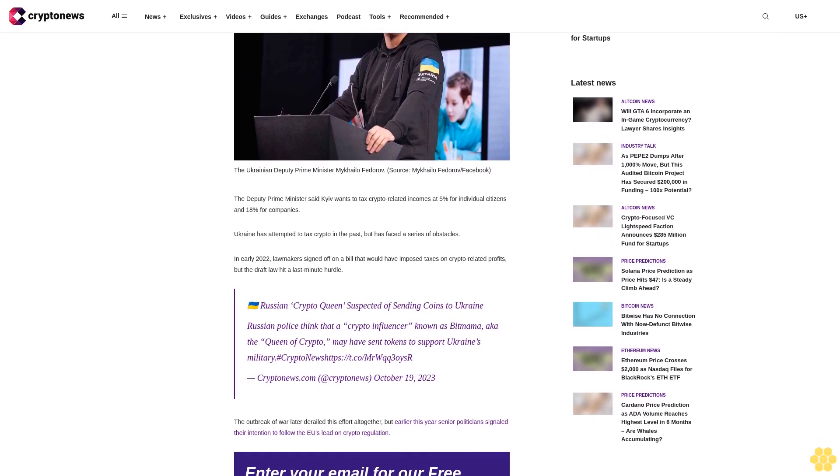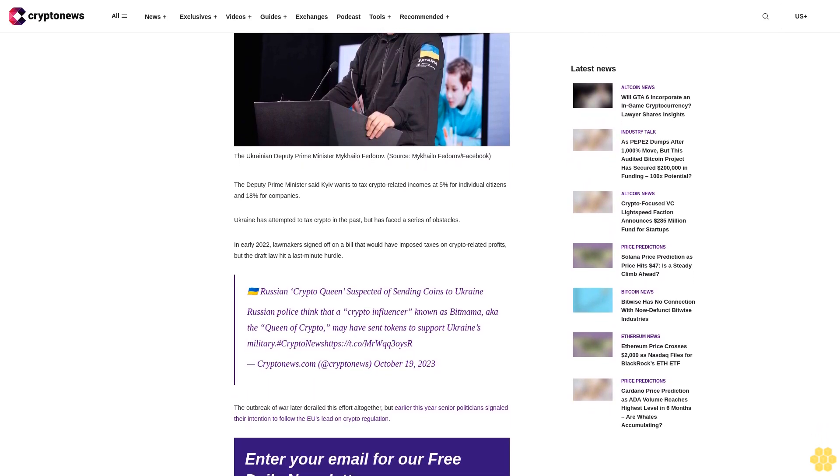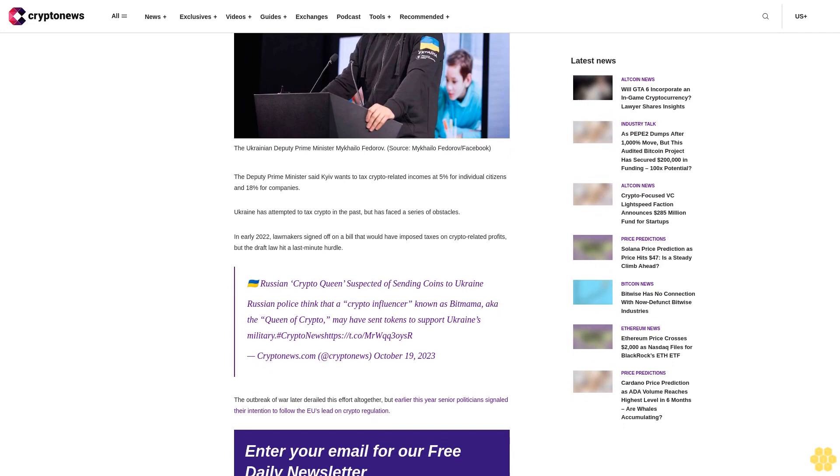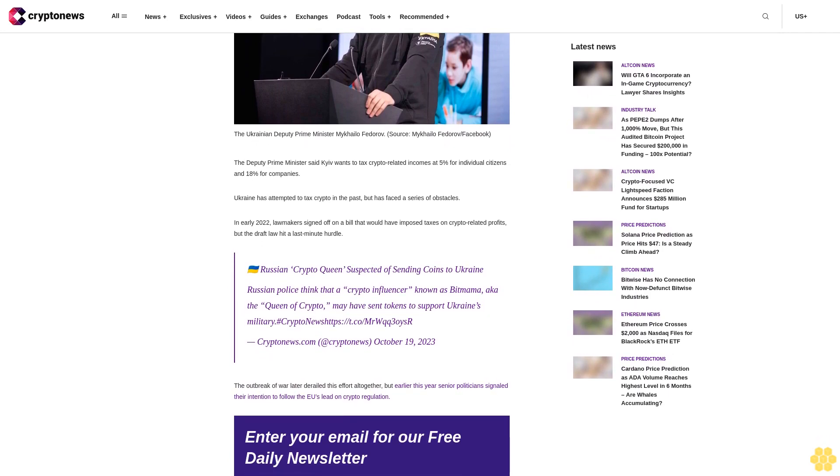In early 2022, lawmakers signed off on a bill that would have imposed taxes on crypto-related profits, but the draft law hit a last-minute hurdle.